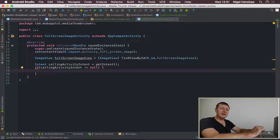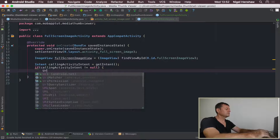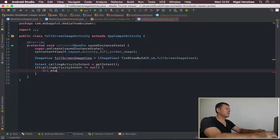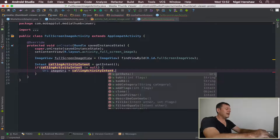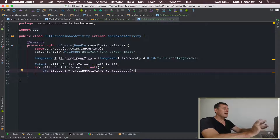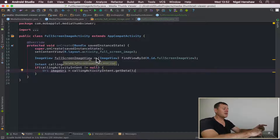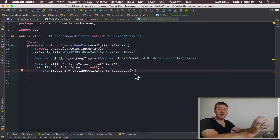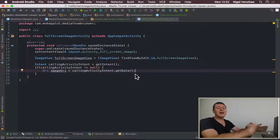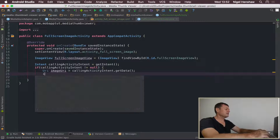From inside that null check, we can get the data or the URI. Create a member for the URI - call it imageUri - and call intent.getData(). Once we've got the URI representing the location of our image, and we have the ImageView to populate, we've got everything we need. We're going to use Glide again since we used it previously. First, do a null check to make sure we have our imageUri and also that we have our ImageView - check that it's not equal to null.